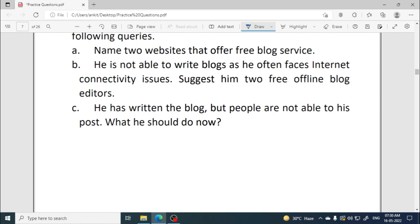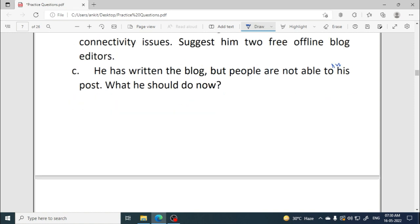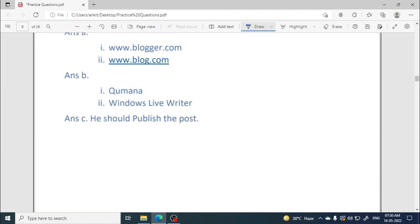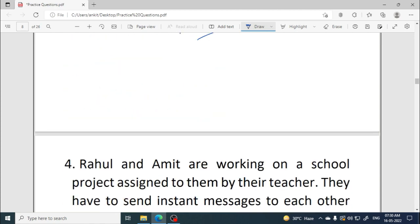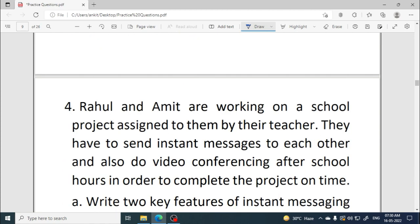He has written the blog but people are not able to see his post — what should he do now? Obviously, he has written the blog but forgot to publish it. So he has to publish the post or publish his blog.